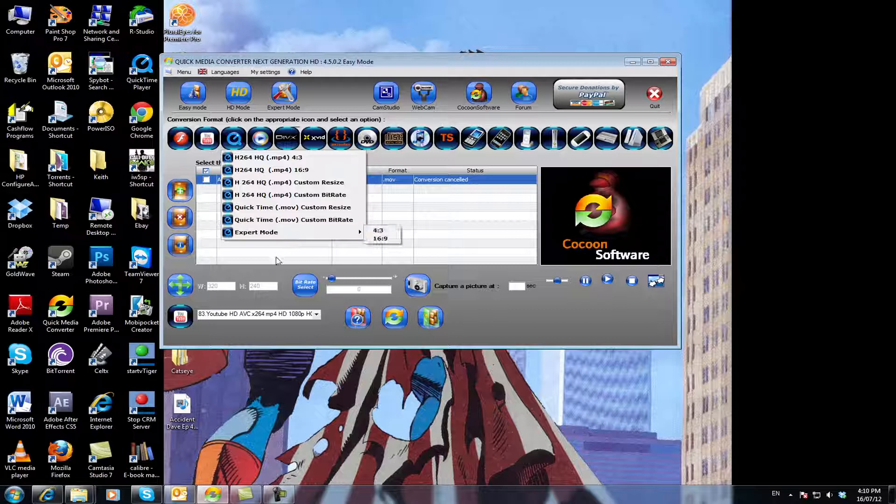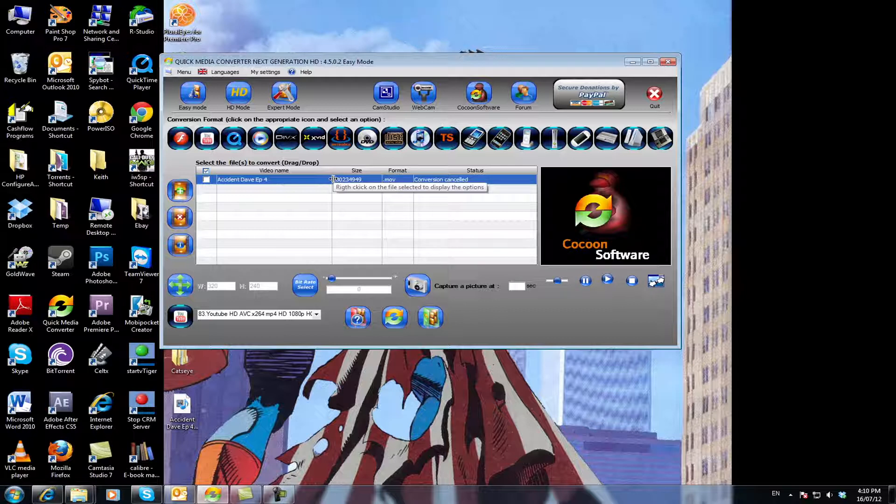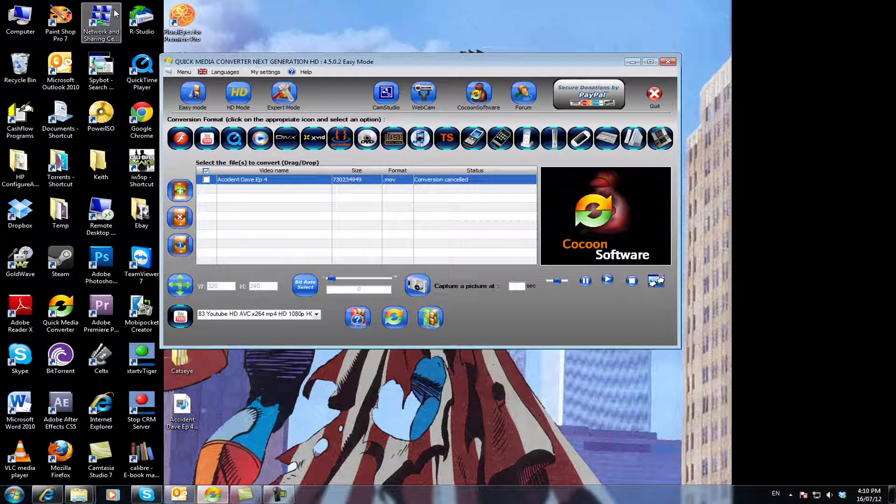This converter pretty much, and you can even convert to flash if you want to. This converter pretty much converts everything. It's just that we use it for YouTube more than anything else because it's just really, really handy and it converts pretty quickly as well.